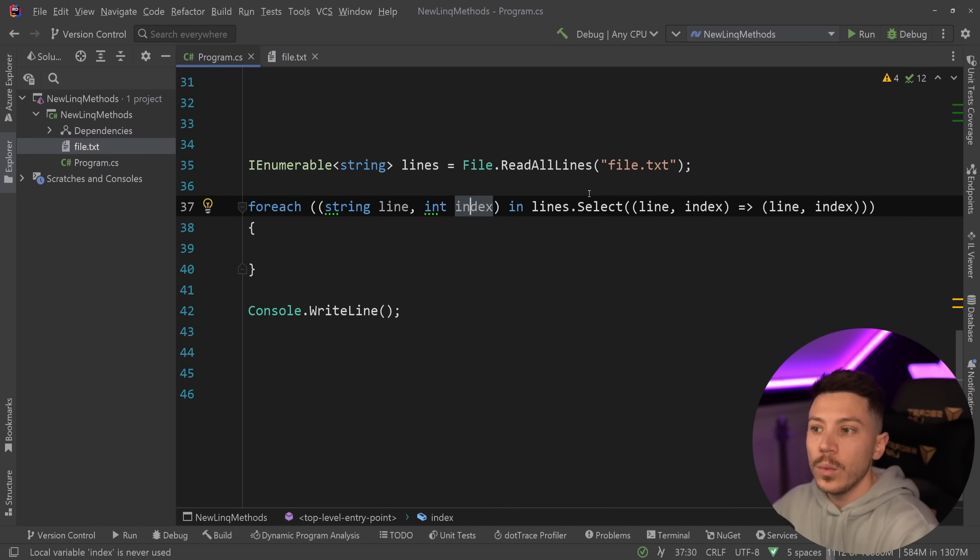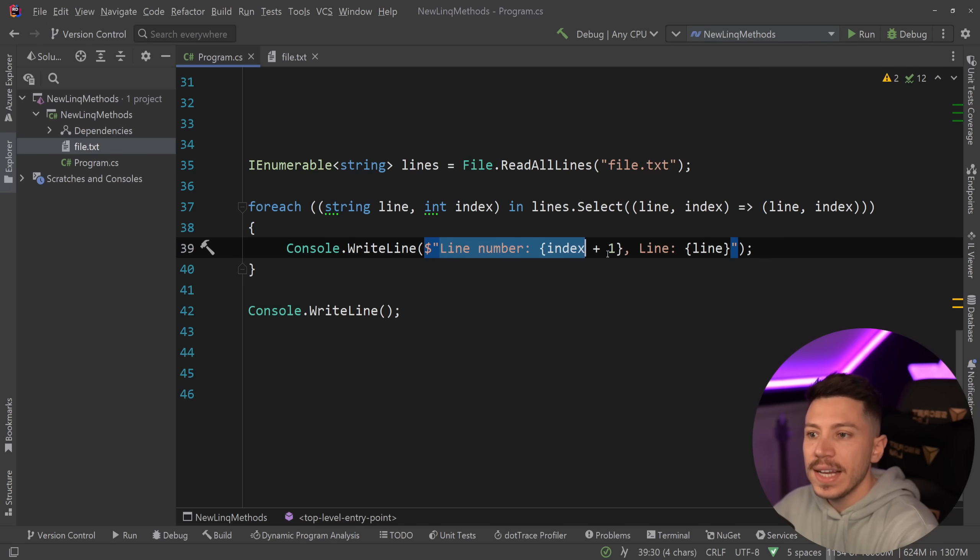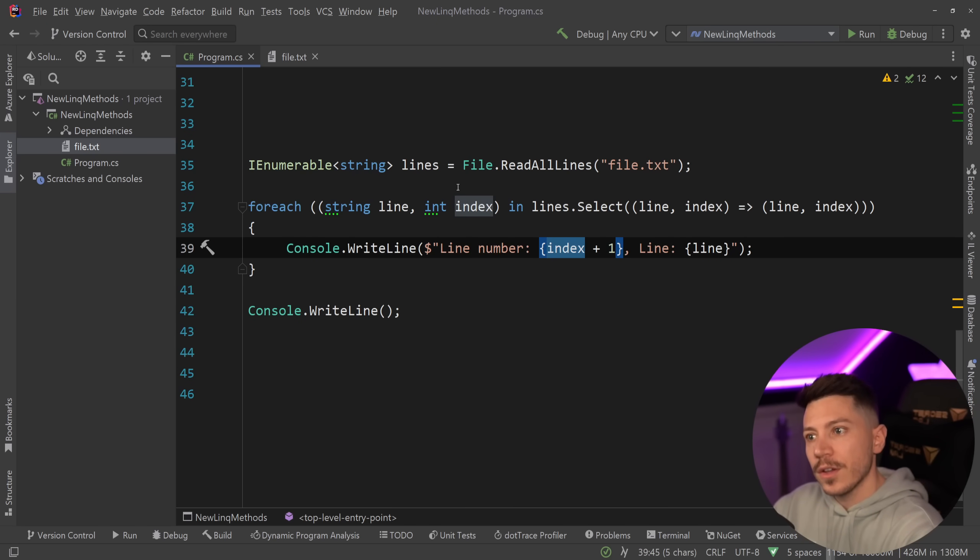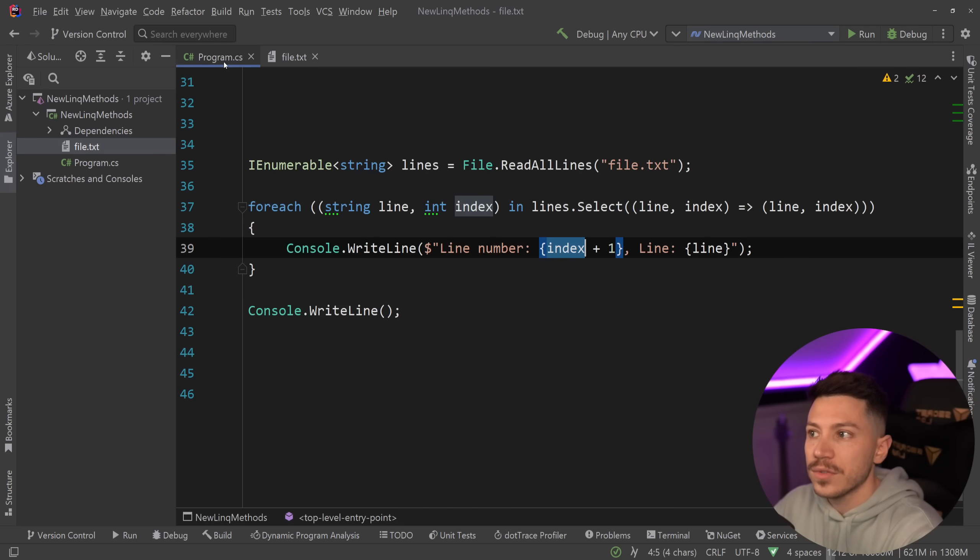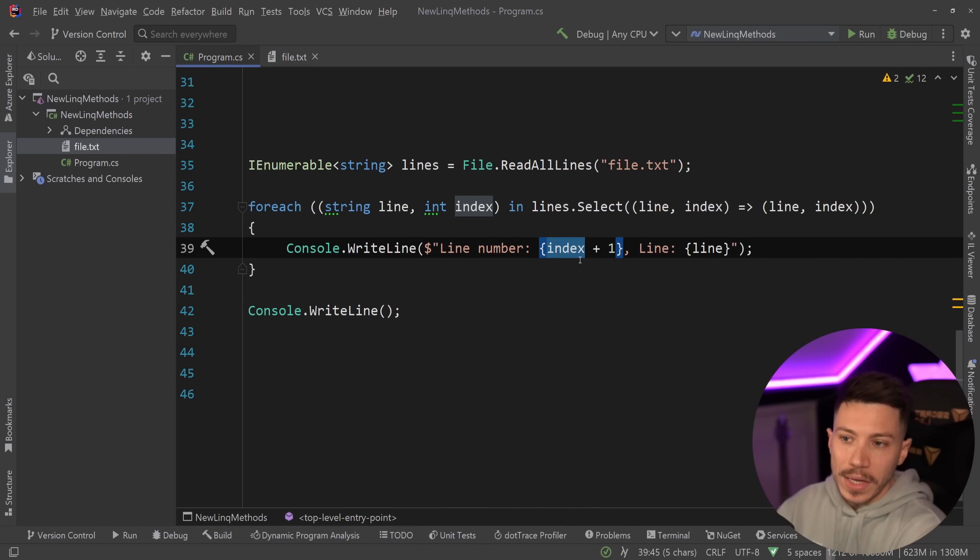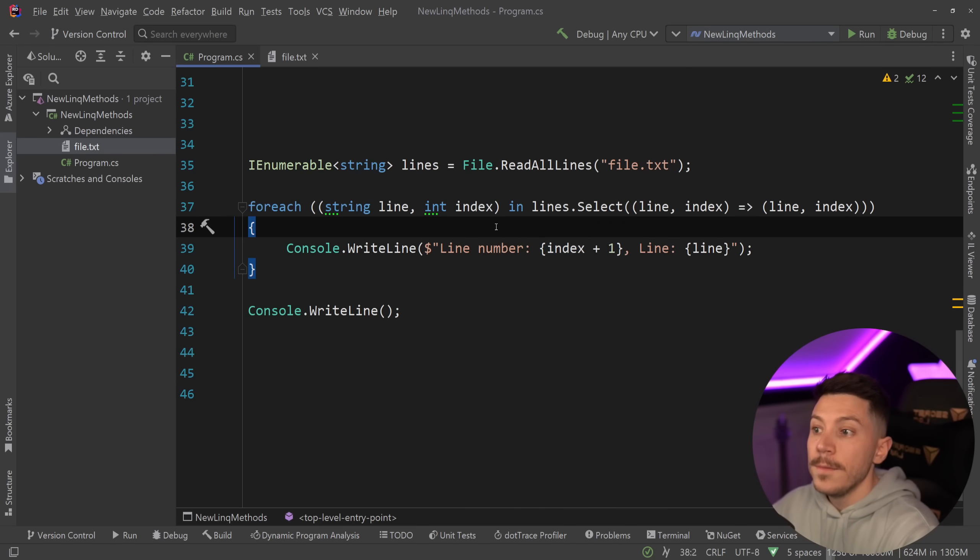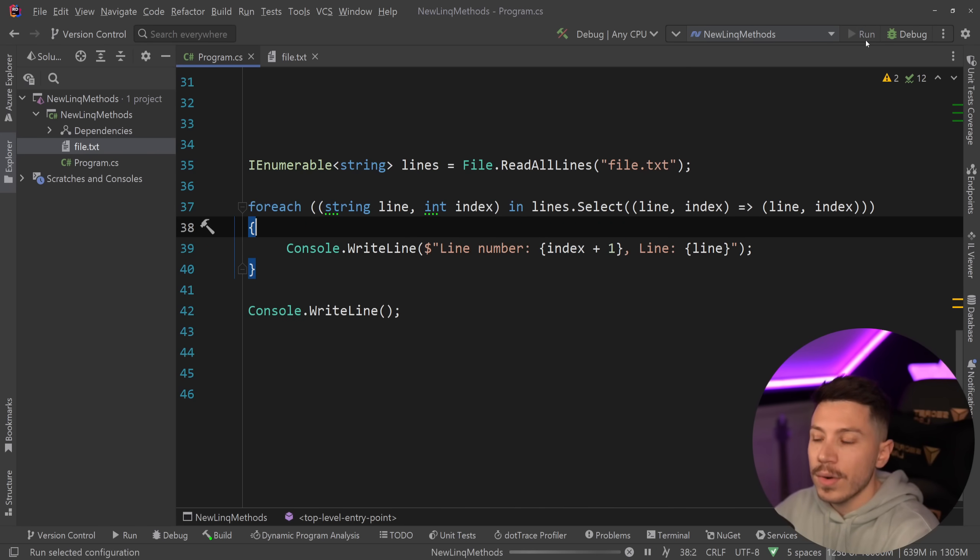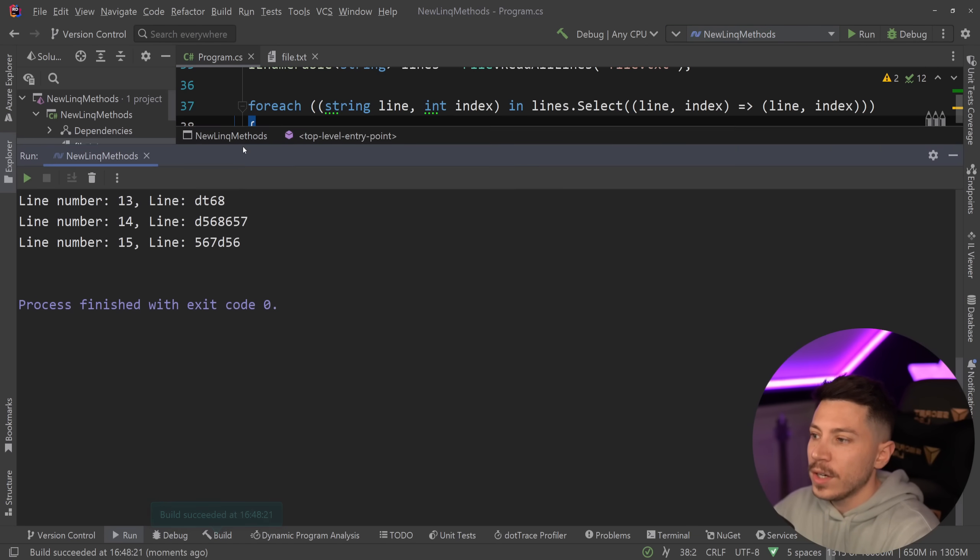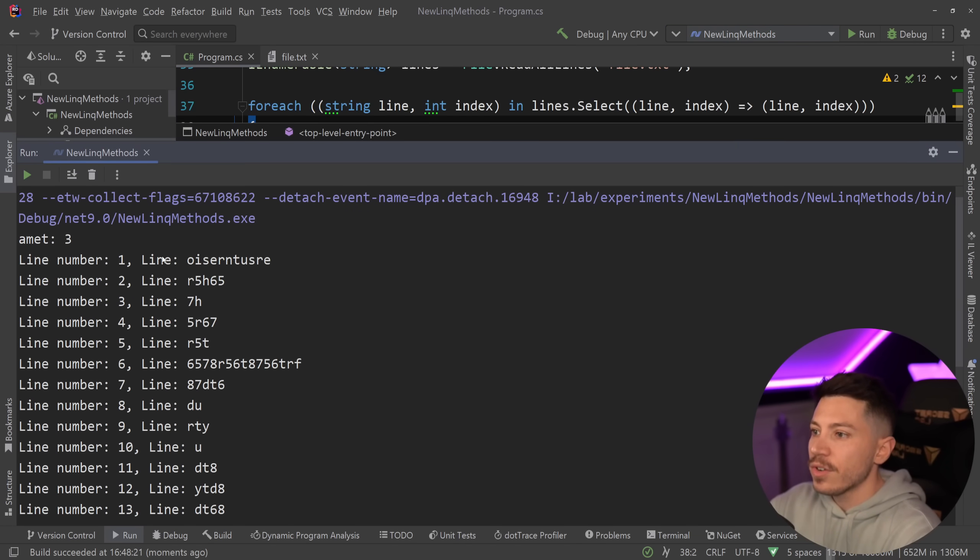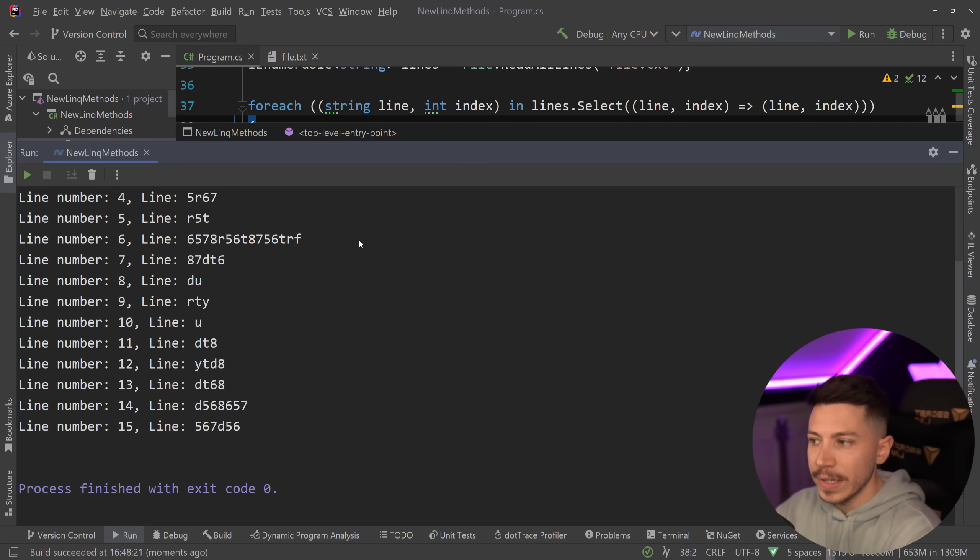But if you did that, then you can totally do something like this, where you have line number is index plus one, because again, index is zero based, and we want to get the line, and line starts from one. So, index plus one, and then the line itself. And if you were to do something like this and just quickly run it, as you're going to see, we're going to get every line printed over here very, very nicely.